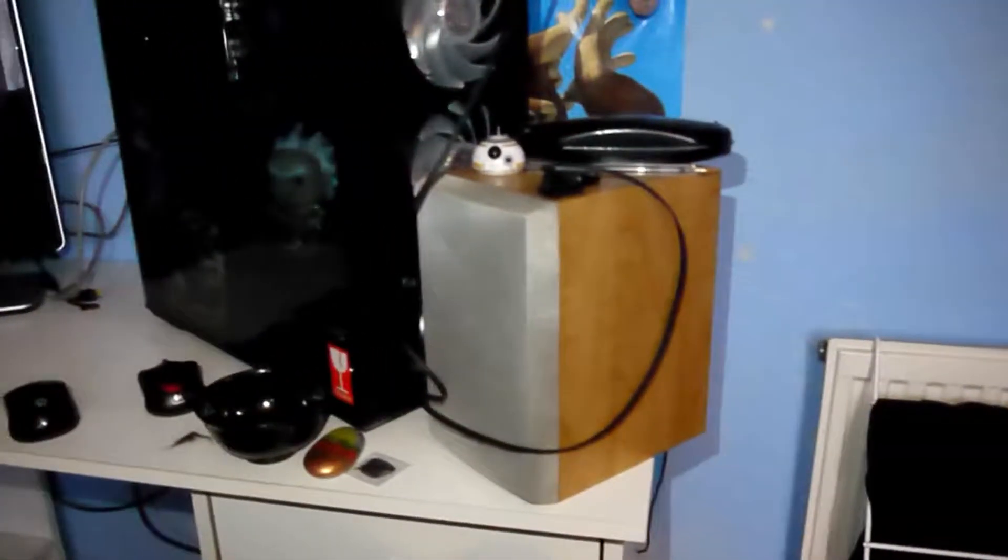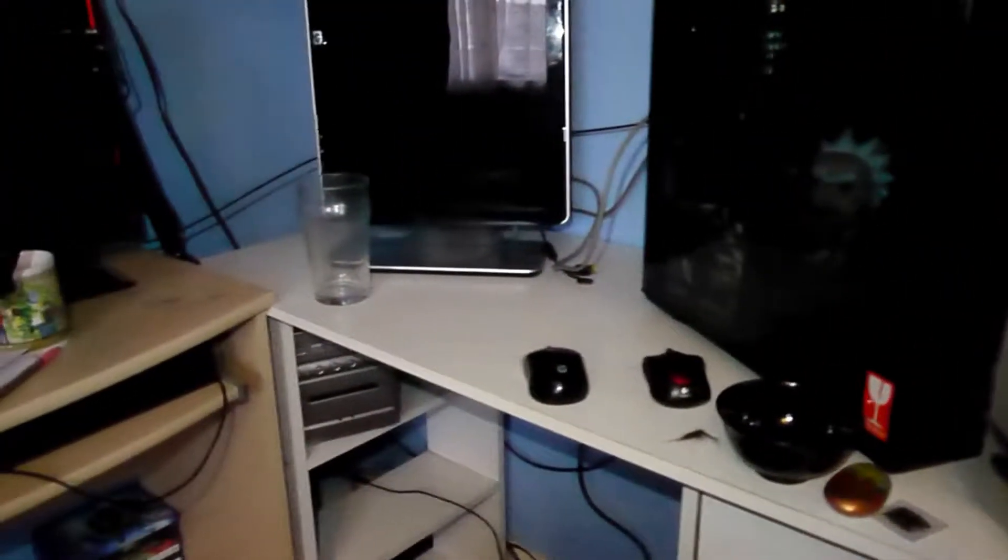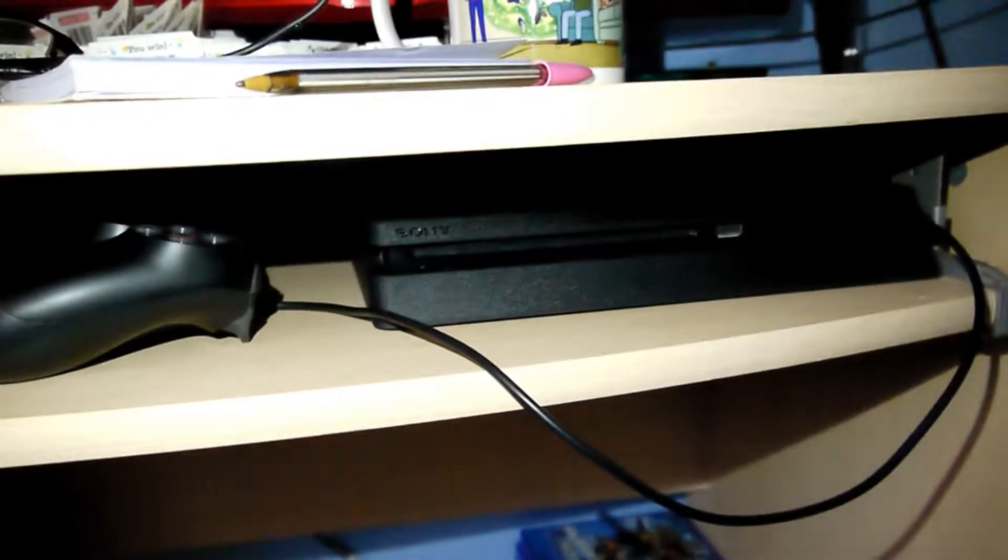But yeah, if you saw my old Instagram picture, then you'd see that it was only this desk, but now I've got another one which has my PS4 underneath. I don't know if I put this in a video before or not, but it has my PS4 underneath.